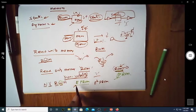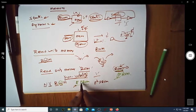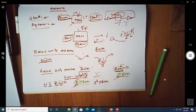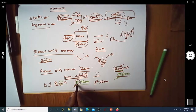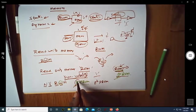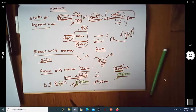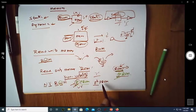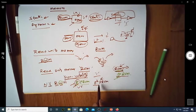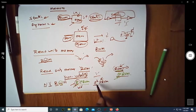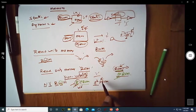We also have EPROM — Erasable Programmable Read-Only Memory — where the program written can be erased using ultraviolet light. Then there is EEPROM — Electrically Erasable Programmable Read-Only Memory — where the stored values can be erased electrically rather than using UV light. In EPROM, after UV erasure you can reprogram the device; in EEPROM, you erase by discharging electrically and then reprogram it.